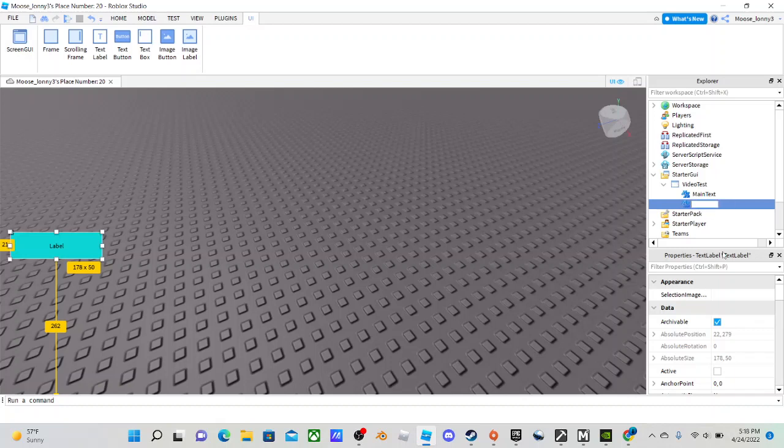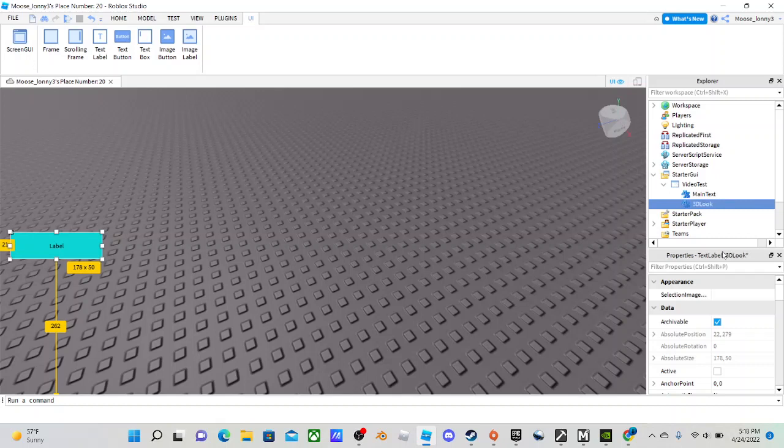Then what you're going to want to do is name it. You can name it whatever you like, but just name it different than the Main Text so you don't get mixed up. And it's a 3D Look.